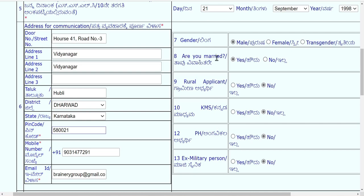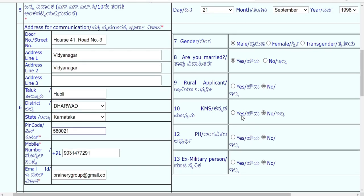Fill in the gender, marital status, and whether you are a rural applicant. If you mark yes for rural applicant, you will need to show the rural applicant certificate during document verification or upload it at the time of application.